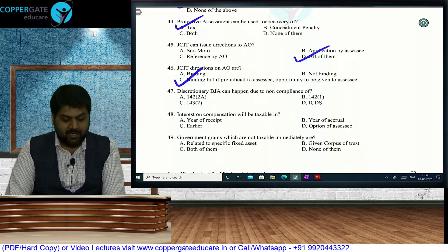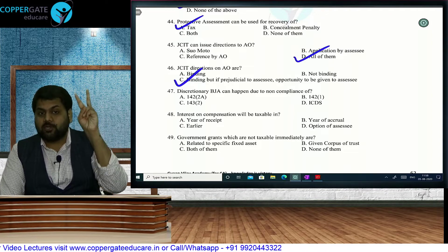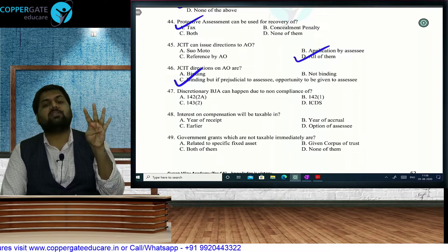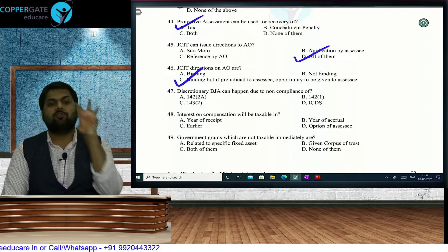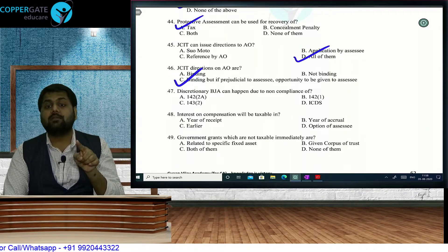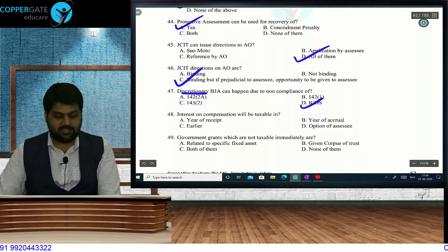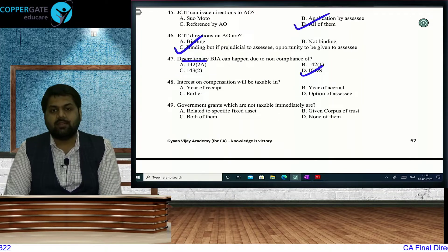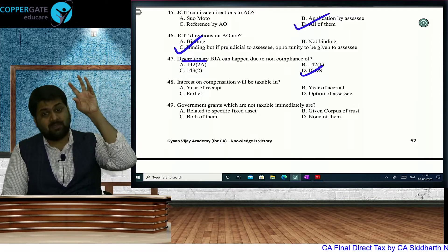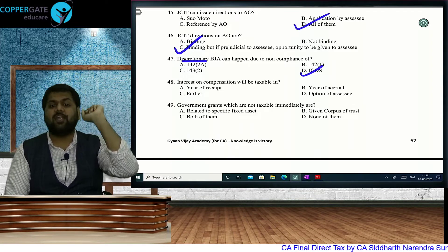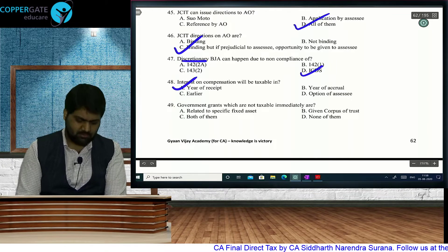JCIT directions on the AO are binding but if prejudicial to the assessee, opportunity of being heard must be given. Regarding discretionary best judgment assessment: when an assessee does not comply with 142(1), 142(2A), scrutiny, or return filing provisions, AO must mandatorily do best judgment assessment. However, if an assessee has not complied with ICDS, it will be a discretionary best judgment assessment. Question 48: interest on compensation is taxable under IFOS in the year of receipt, with a flat 50% deduction.